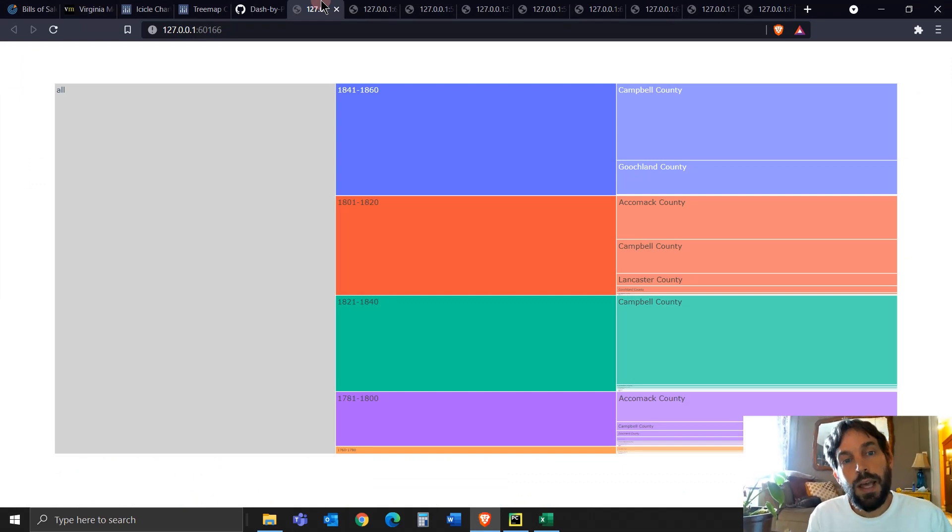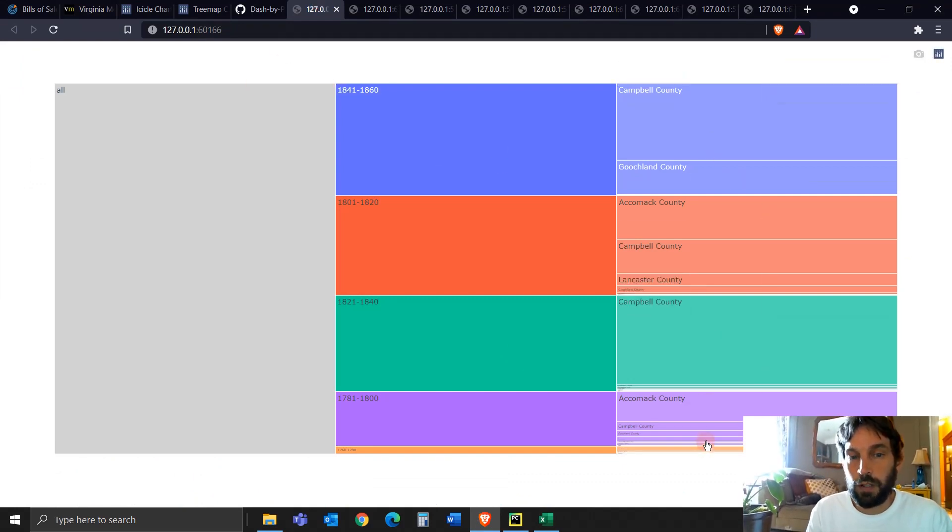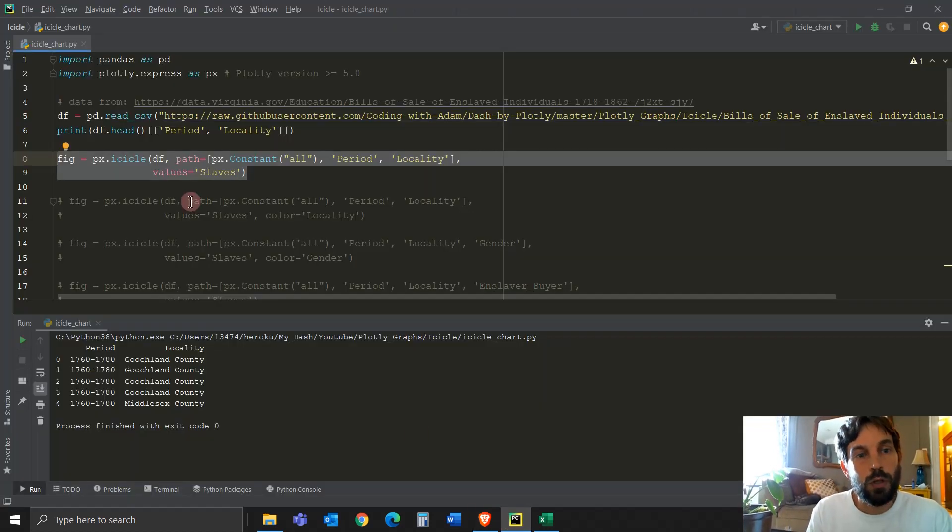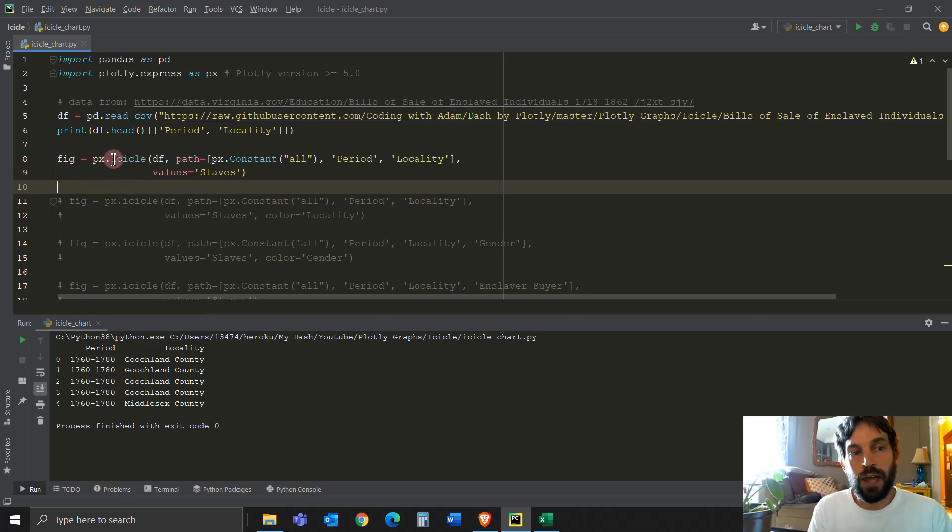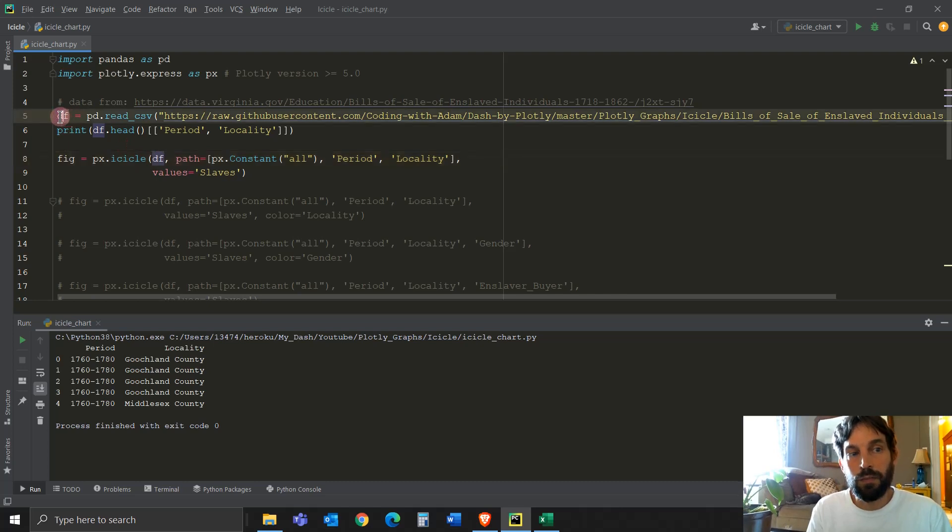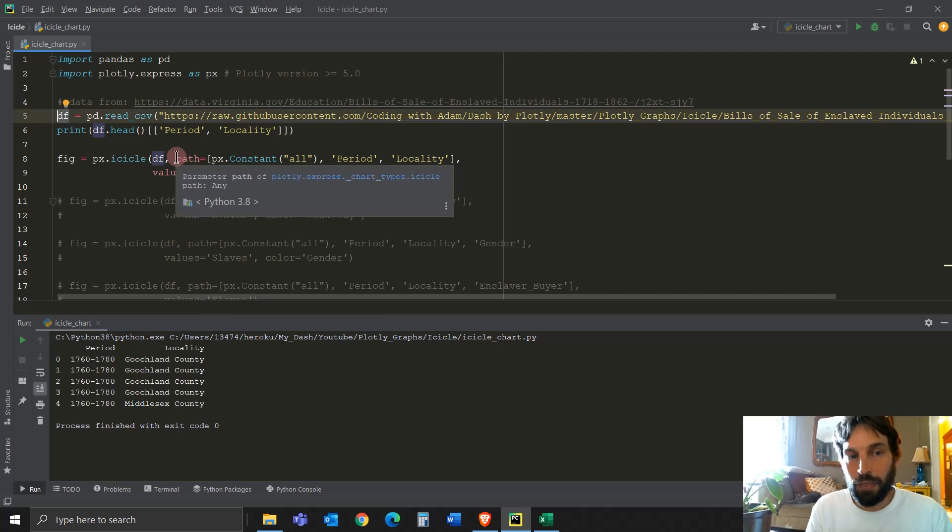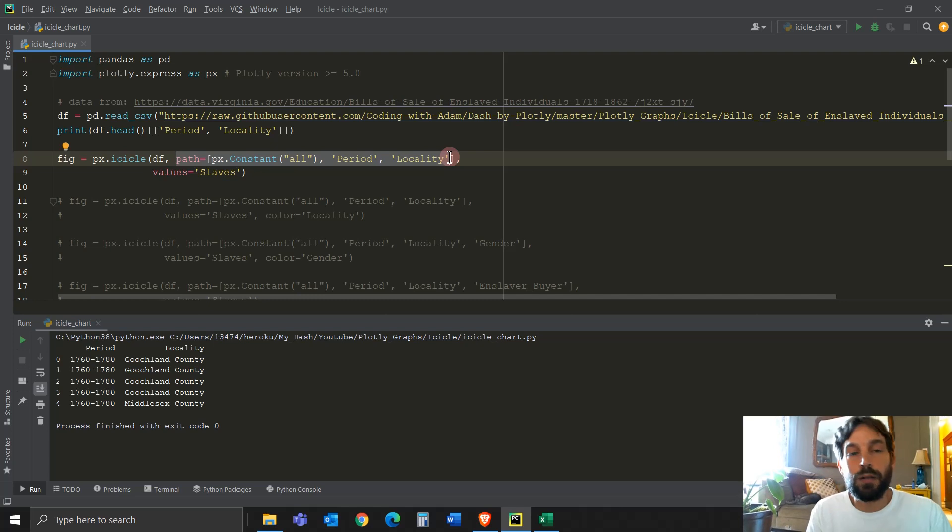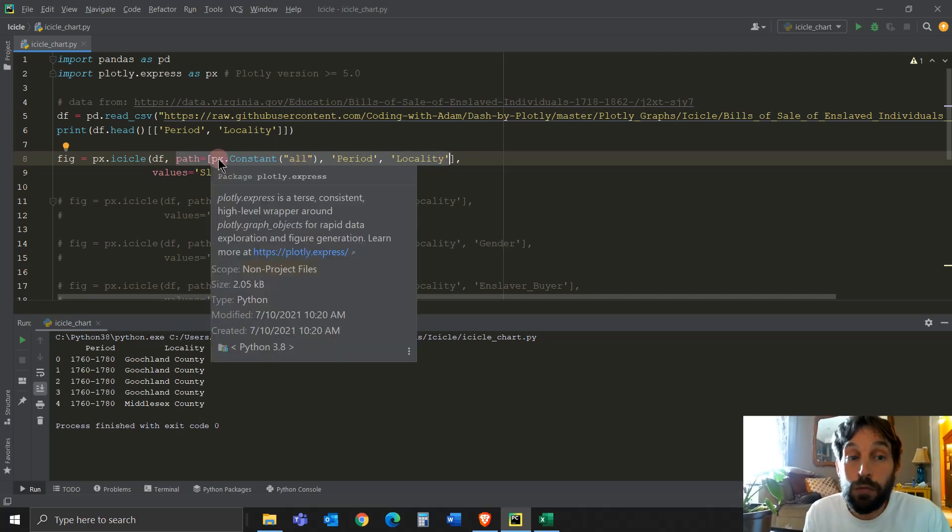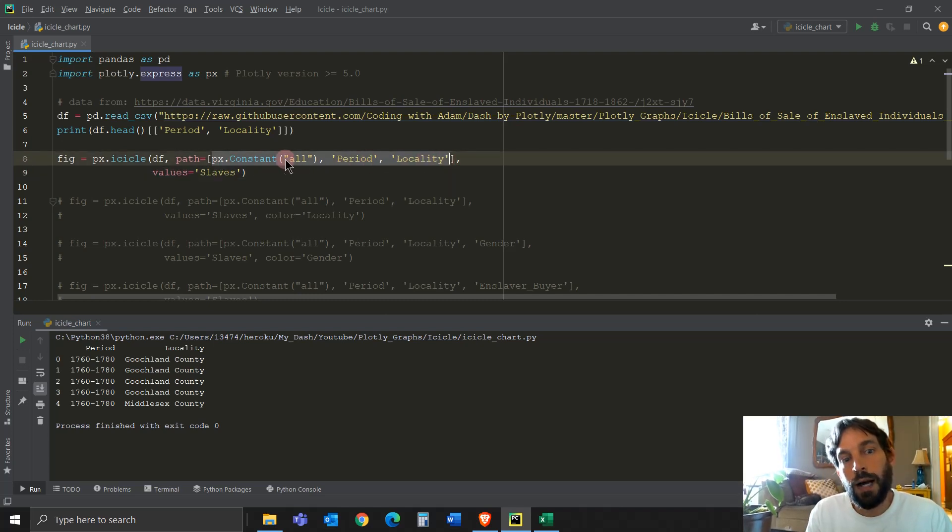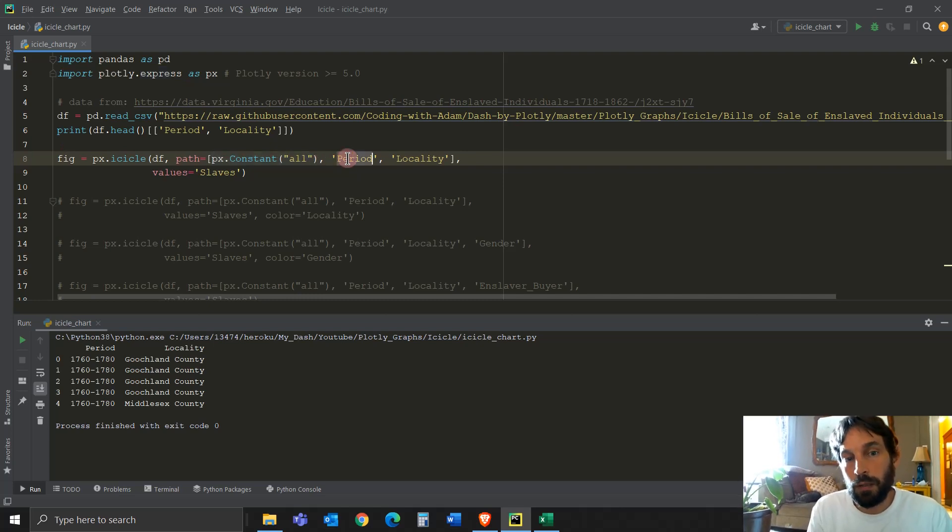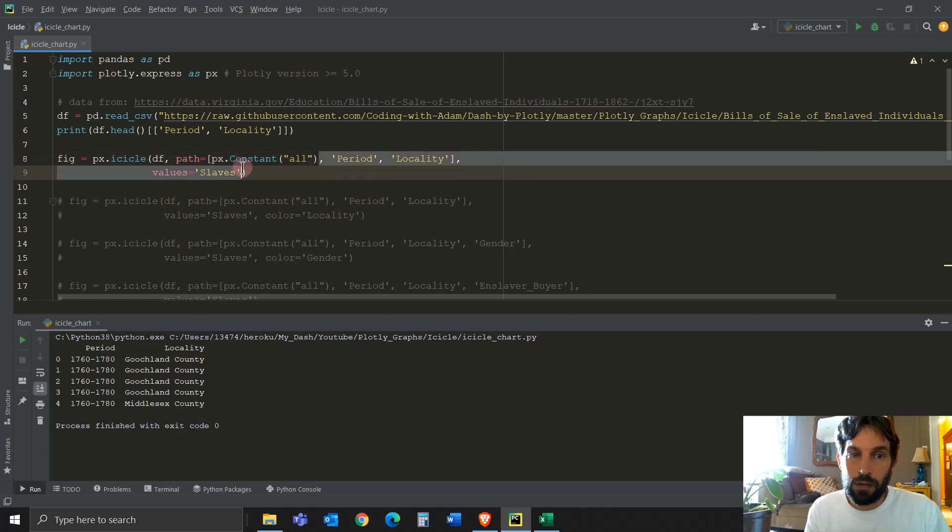All right, so let's look how we build the first icicle. This first icicle has one root, one branch, and one leaf on the very right. And to create this, we use this line of code, eight and nine. So we're building the Plotly Express icicle. The data frame is going to be the DF that we just downloaded from the website. And then the path are non-numerical values.